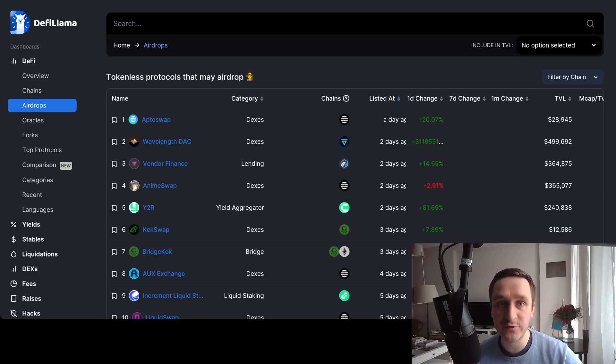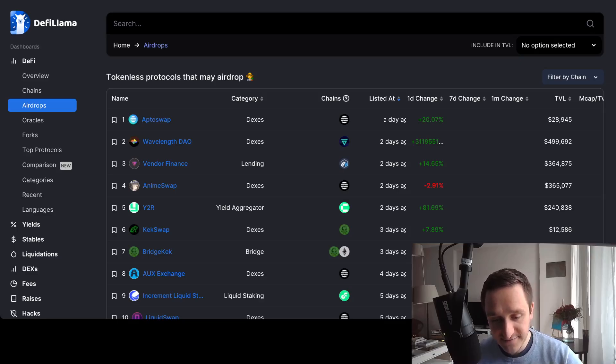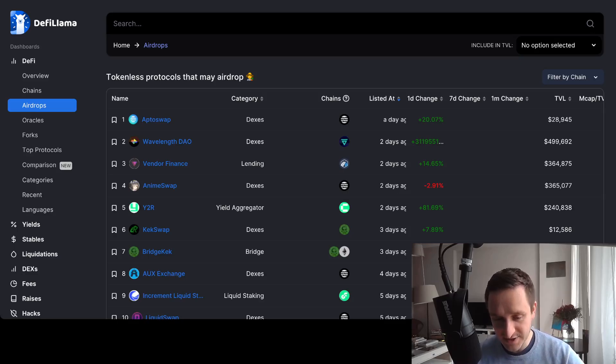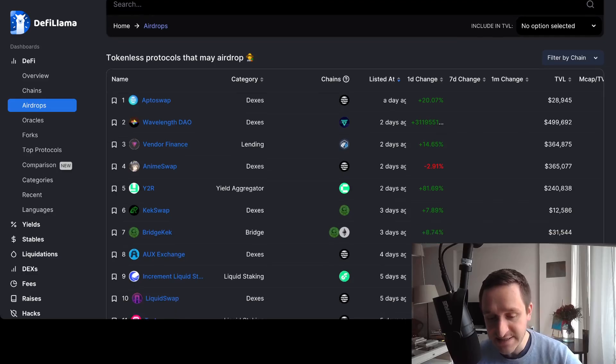The address is defillama.com, I will put the link down below, slash airdrops. And you can see exactly that. So as you can see on the list, it's tokenless protocols that may airdrop.